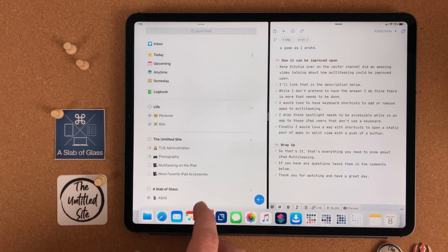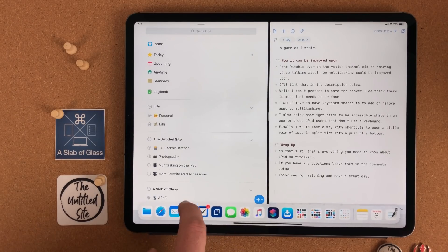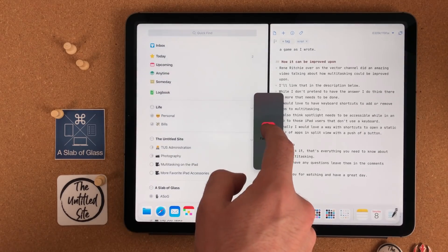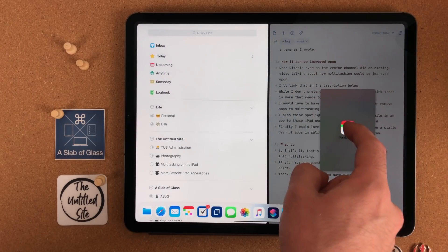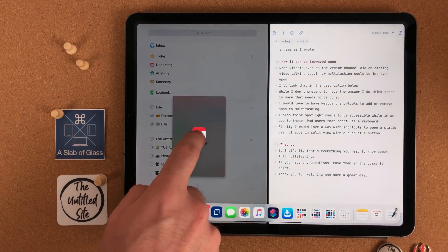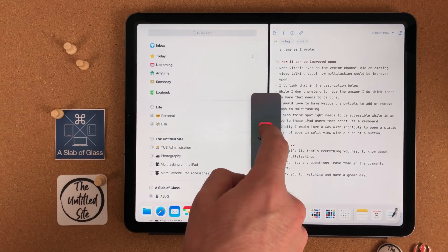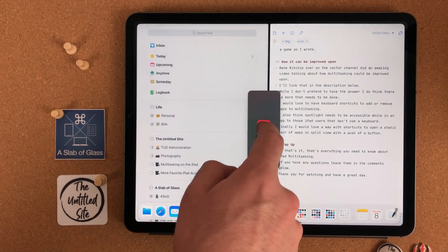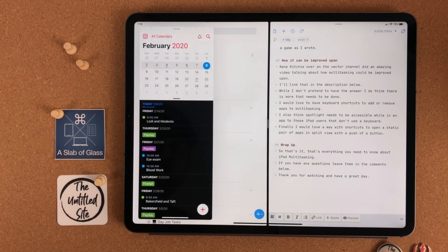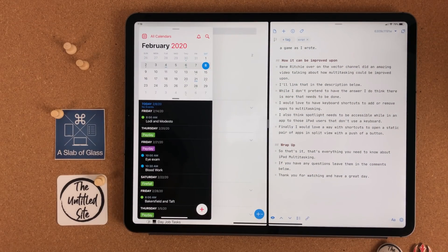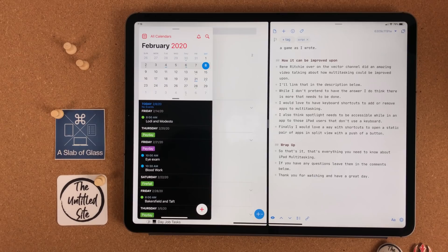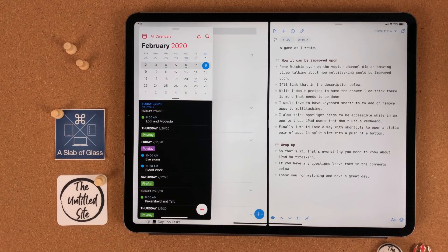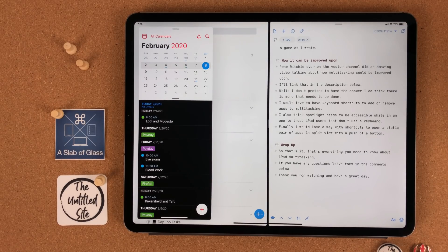Split view isn't the only way you can do multitasking. There is also slide over. When starting a drag of an app for multitasking, you see a rectangular box. If it's a wider box, this will put your app in side-by-side split view. If it's a narrower box, this will do slide over. I wish these were defined better, but after a bit, you do get the hang of it.